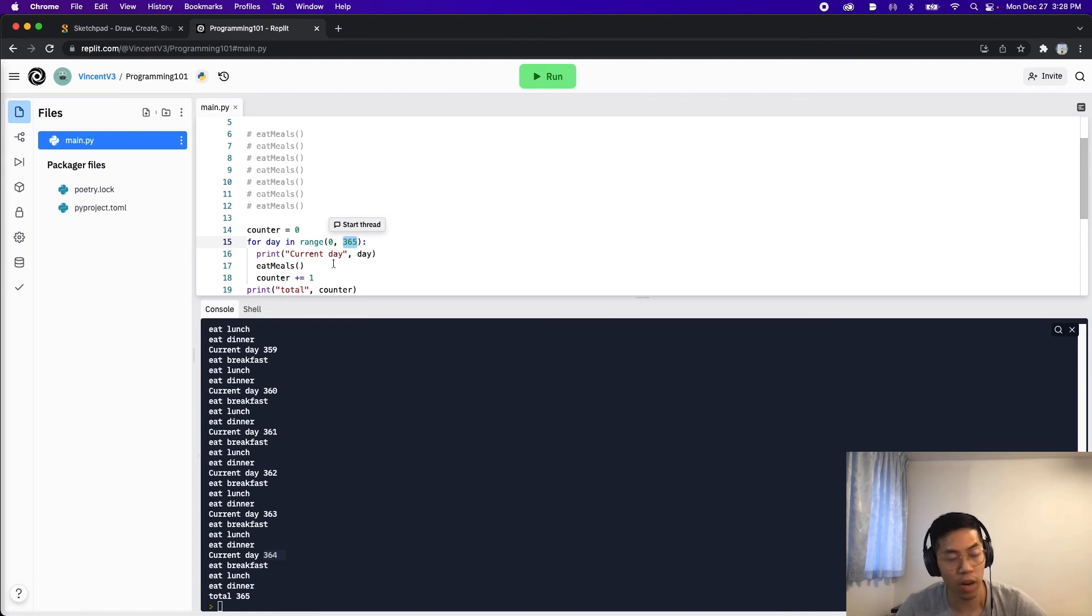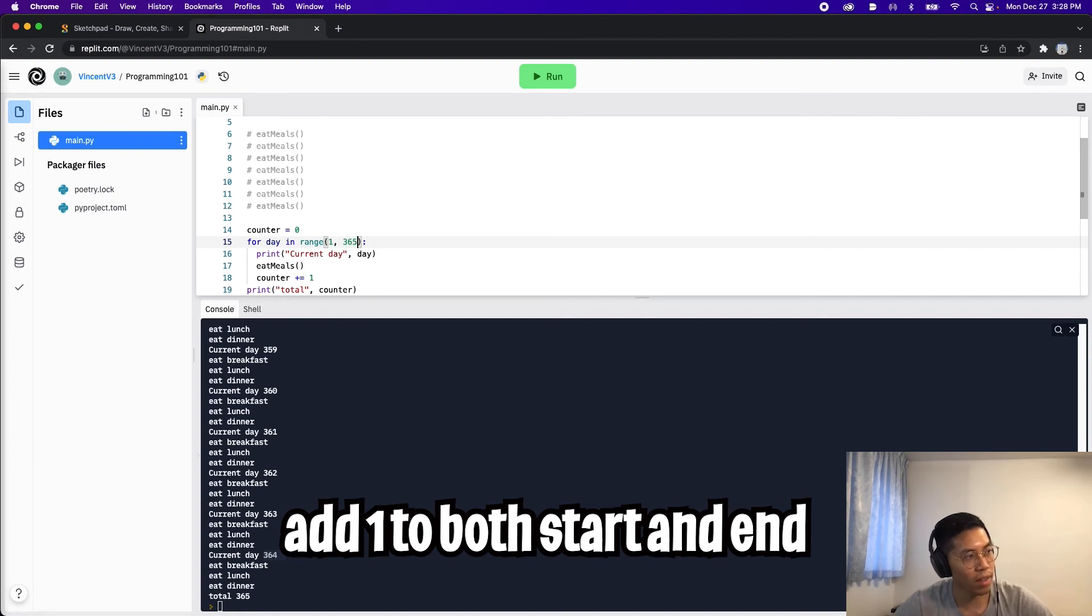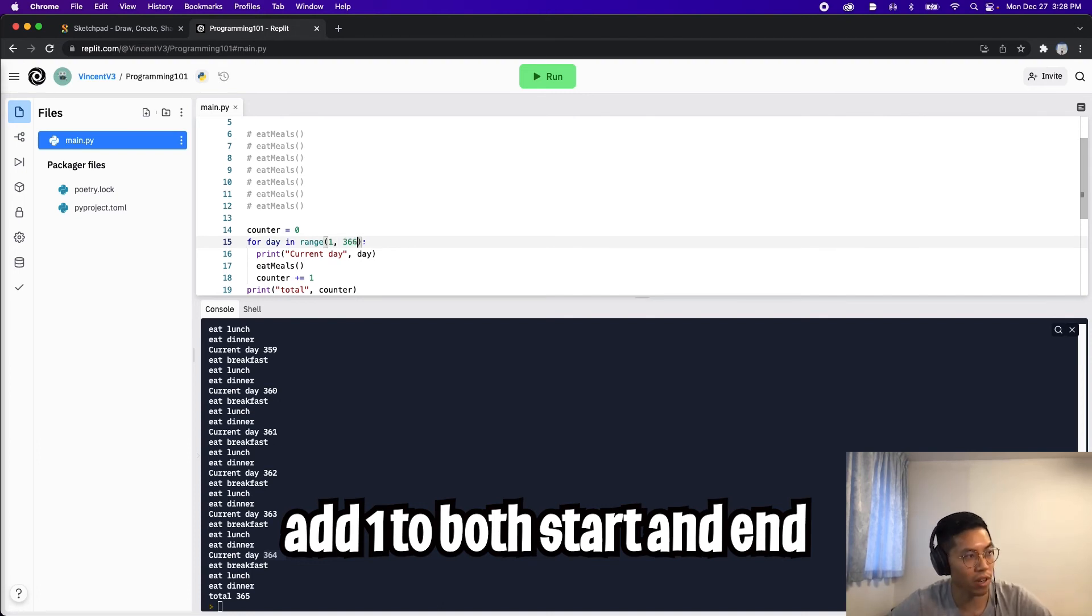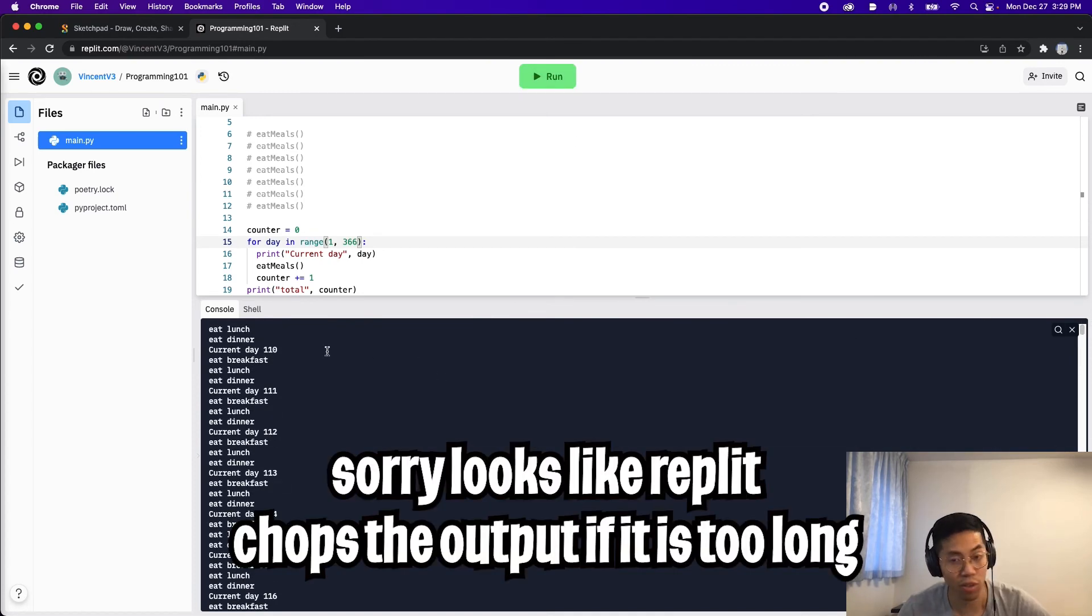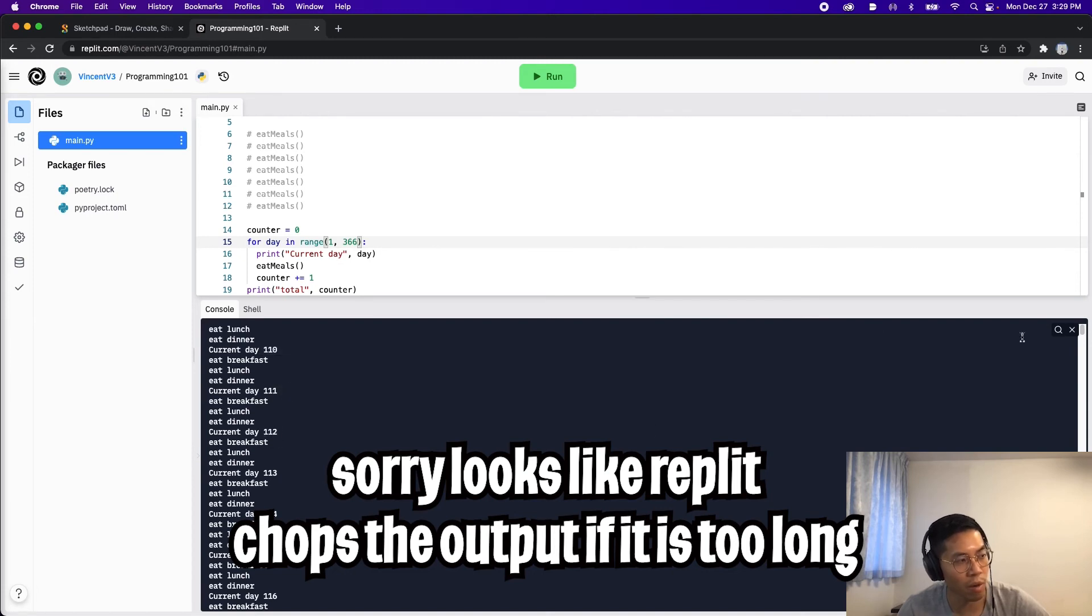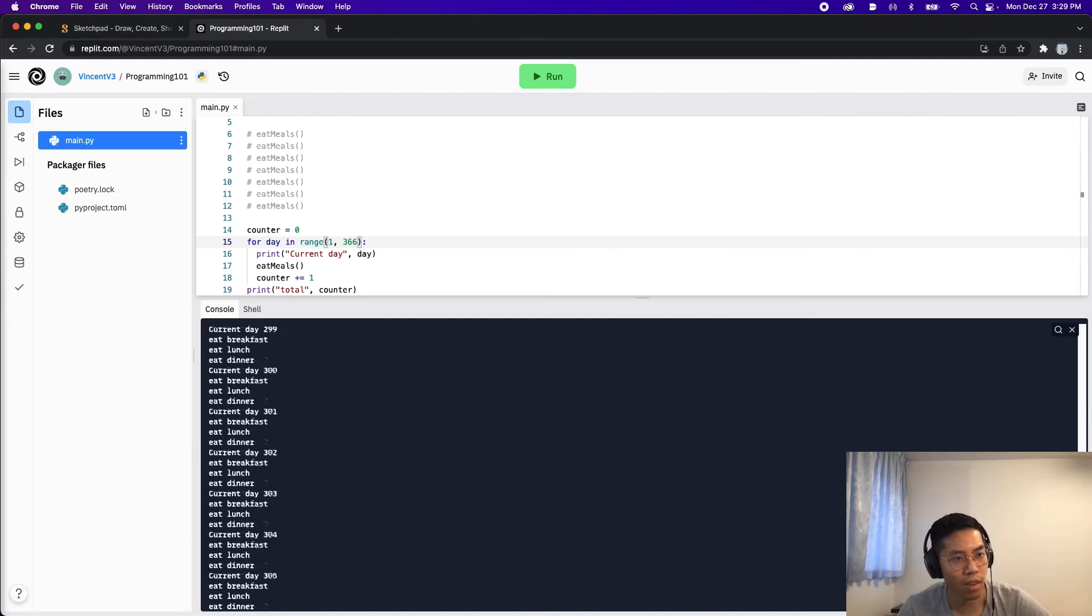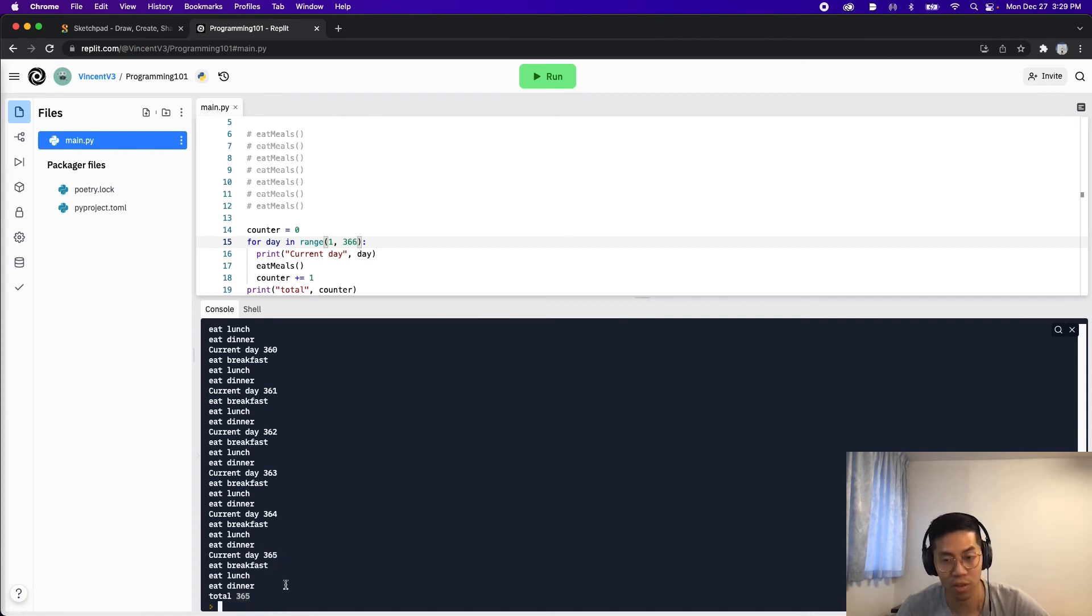So like I mentioned before, if we want to start at one instead, we'll have to add one to the start and the end value. So let's change this to a one. And then if we add one to 365, that'll be 366. And now let's run our code again. And now as you can see, if we scroll up, okay, so it looks like on replit, it cuts the output out. So we can't see the stuff from the beginning. But as you can see, here's 110, and then 111, and then 112. And then finally, at the end, we at least go up to 365. And as you can see, the total is also 365. So nothing has really changed, except for this day.